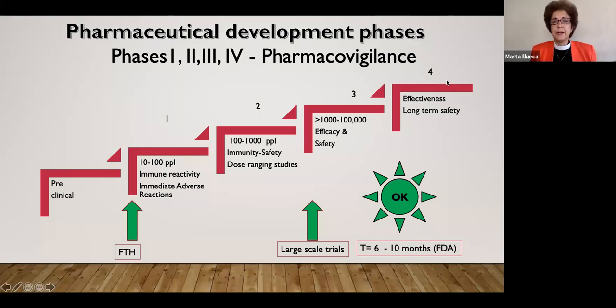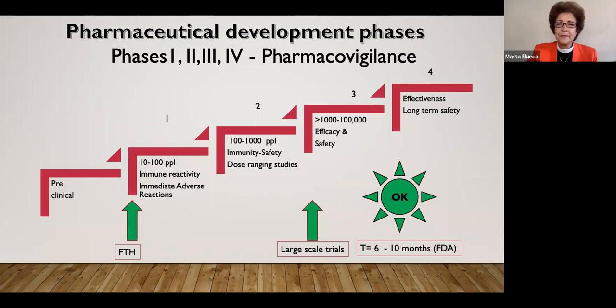On phase four, after the vaccine is out in the market and being used, that's when we're going to talk about effectiveness — are we going to achieve herd immunity or not? And what's going to happen in the long term with regards to safety?